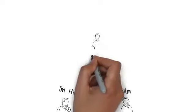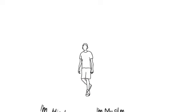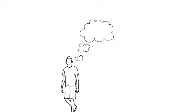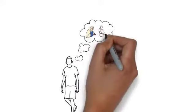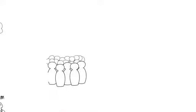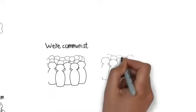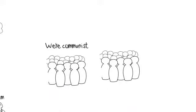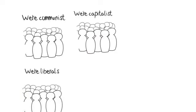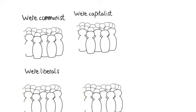The second type, vote for a particular party because their great grandfather and father voted for that party. The third type, vote based on the party ideology. I'm a communist, I'm a capitalist, liberal, conservative, etc. So I vote for this party or that party.